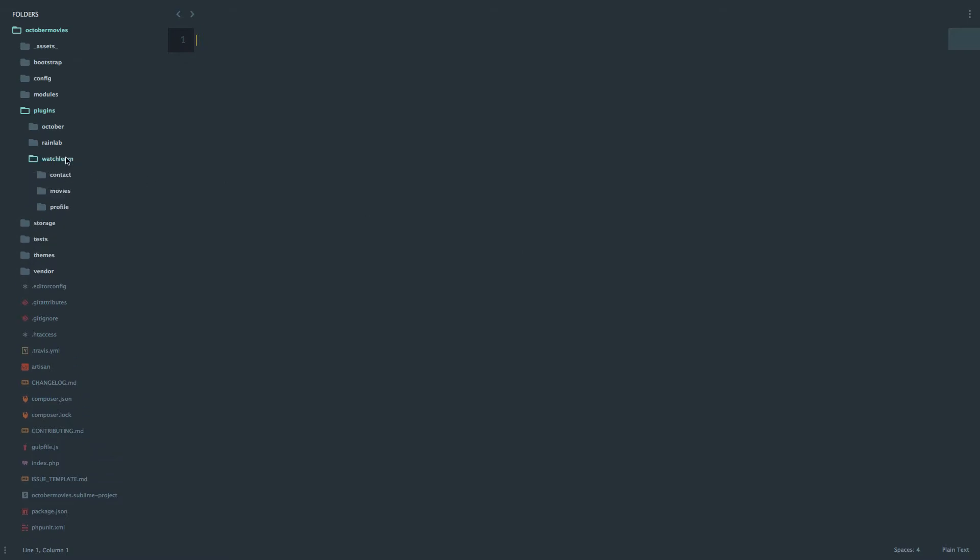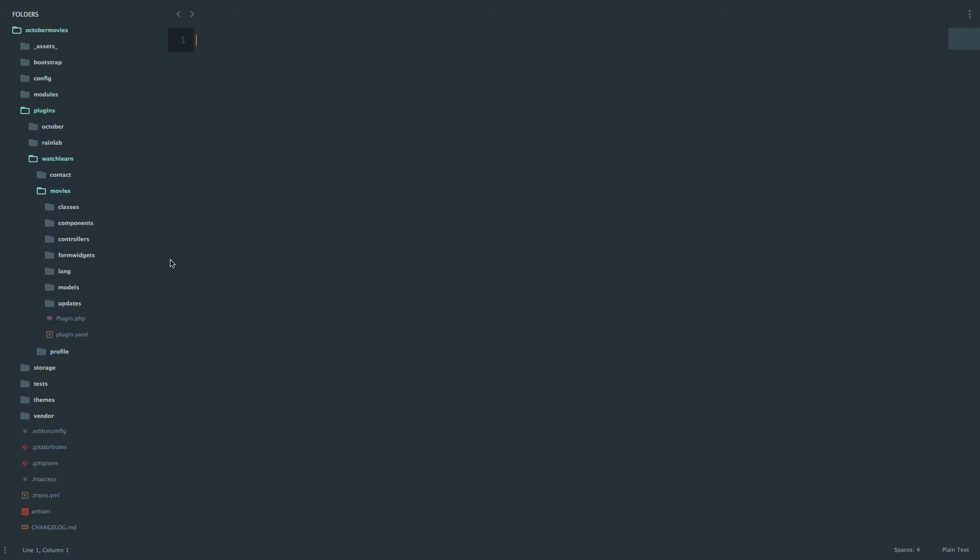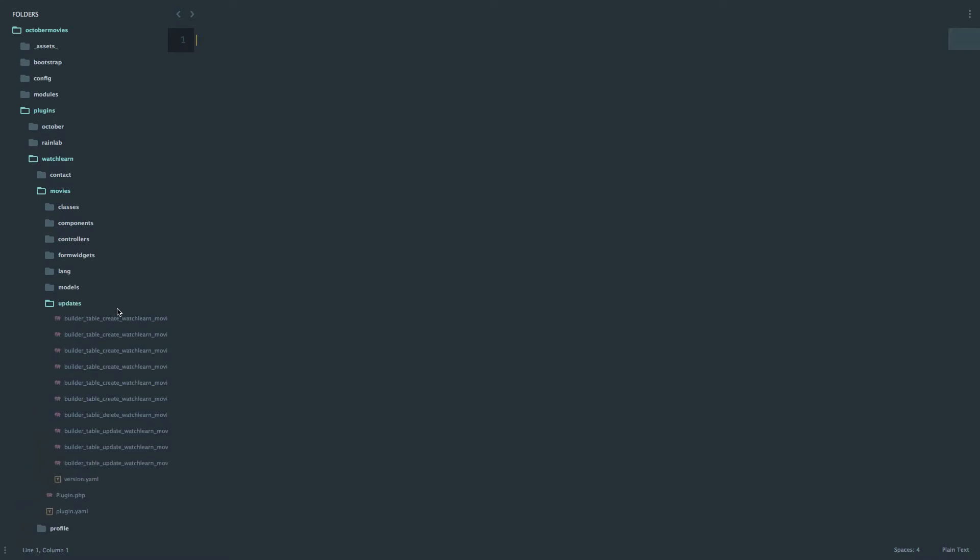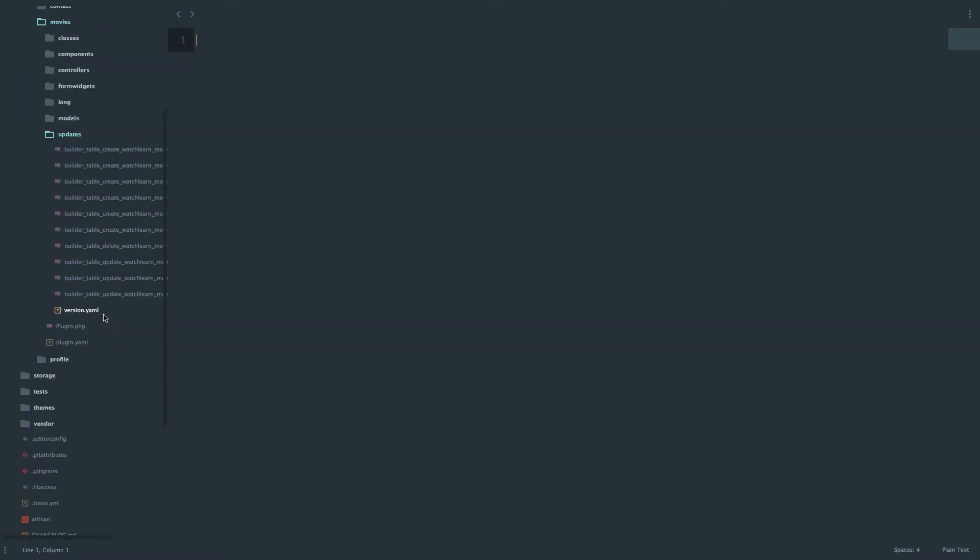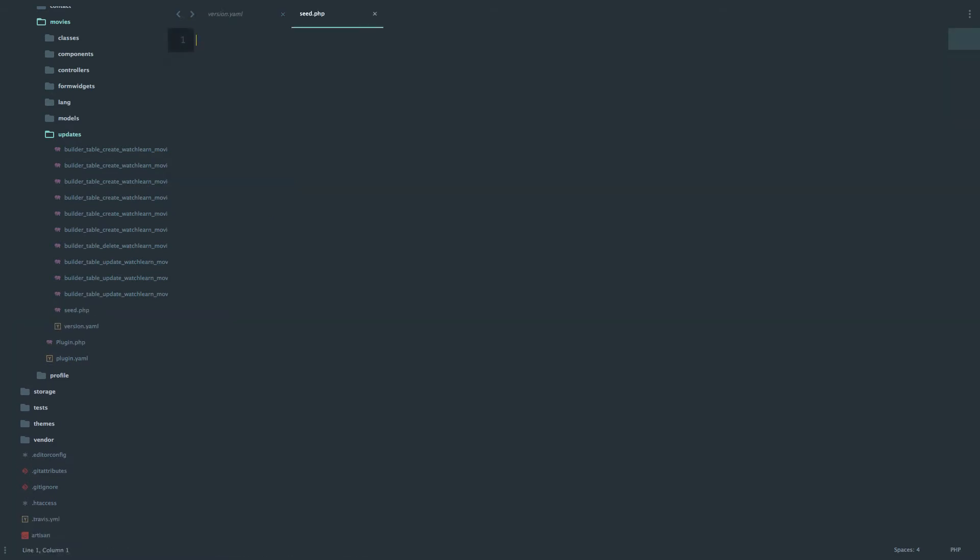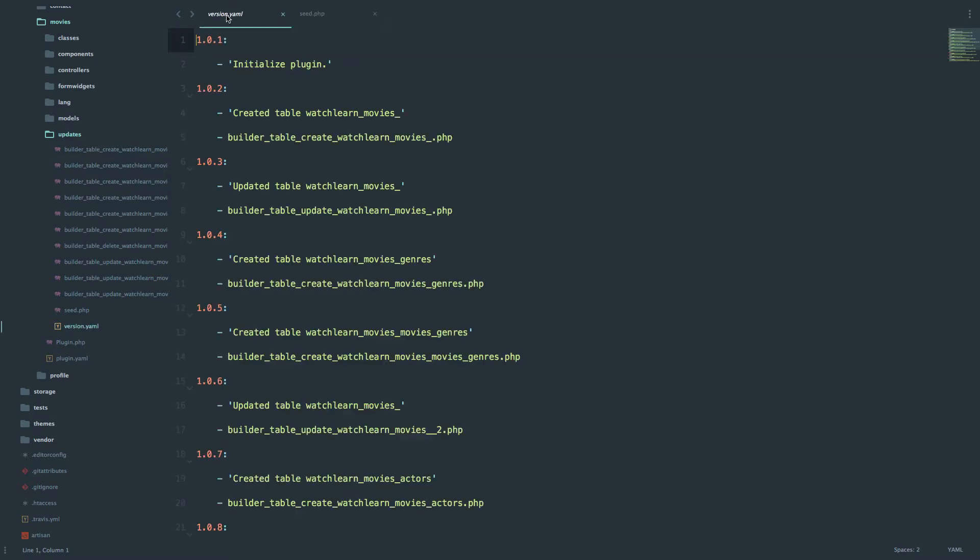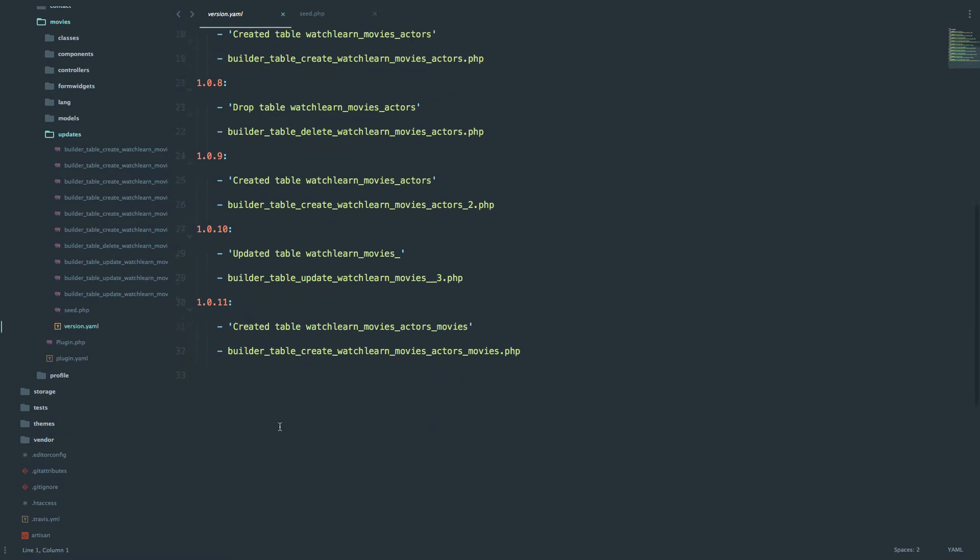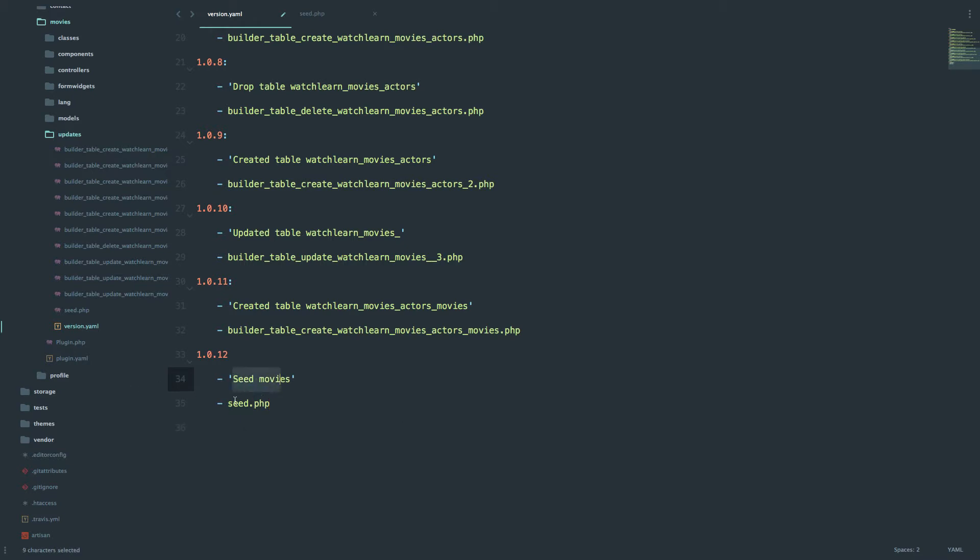So first of all I'm just going to go to watch learn movies. We are going to add let's say a hundred movies to our database. Then you would go to updates and in the updates we will create a file called seed.php. So now we have that file and in our version.yml we are going to be good developers and add our version and also our php file. So you just add seed movies. This is the description and this is the file that is going to be seeding data to our movies.